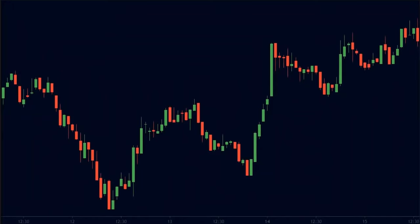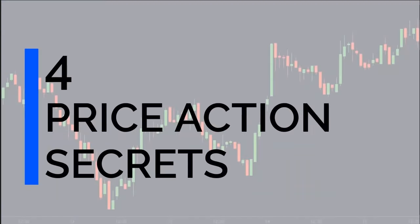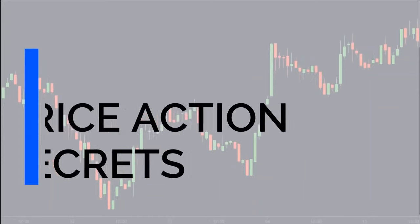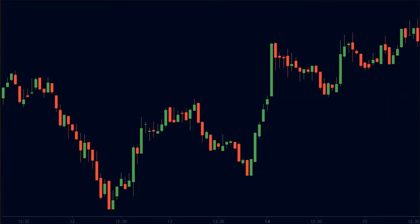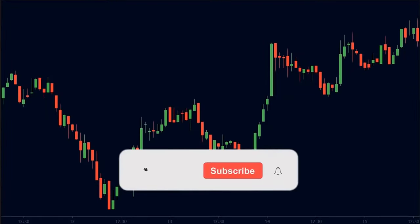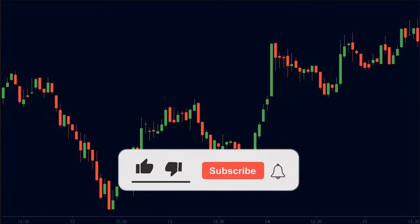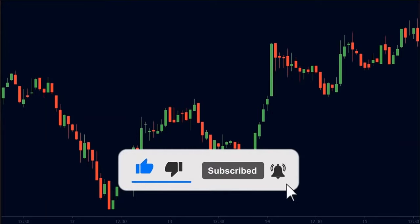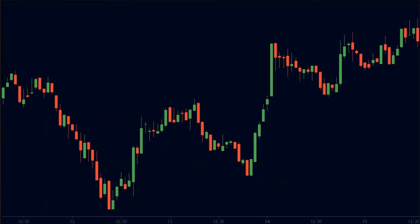In this video, I am going to be revealing 4 price action secrets that will change the way you trade. With that being said, let's get into today's video.